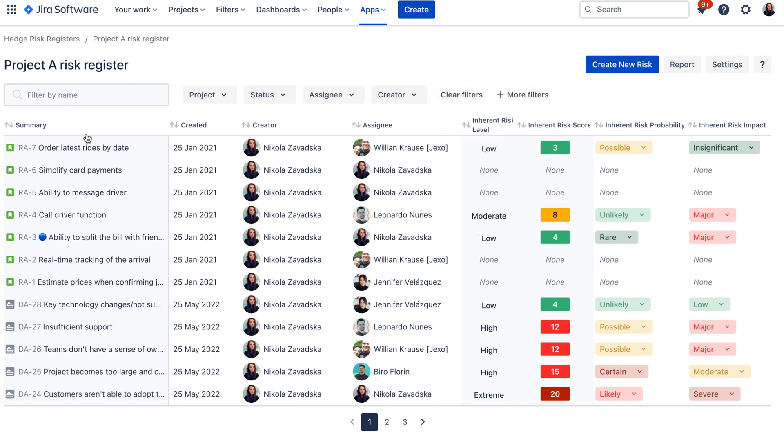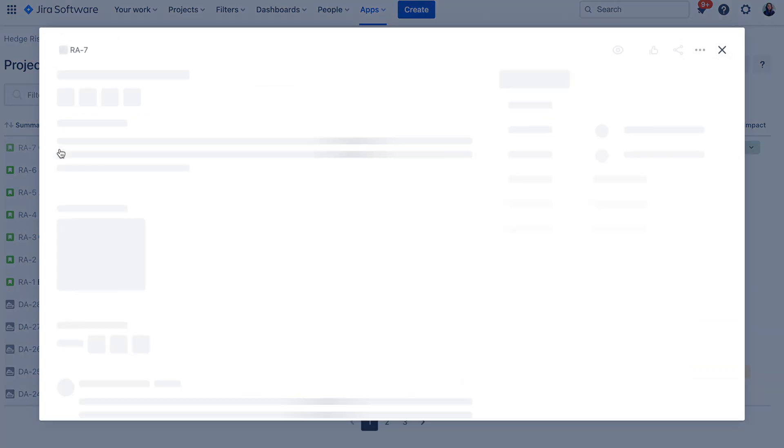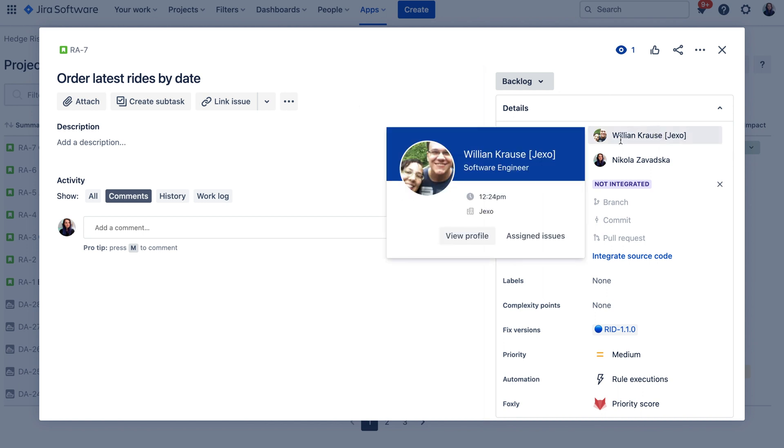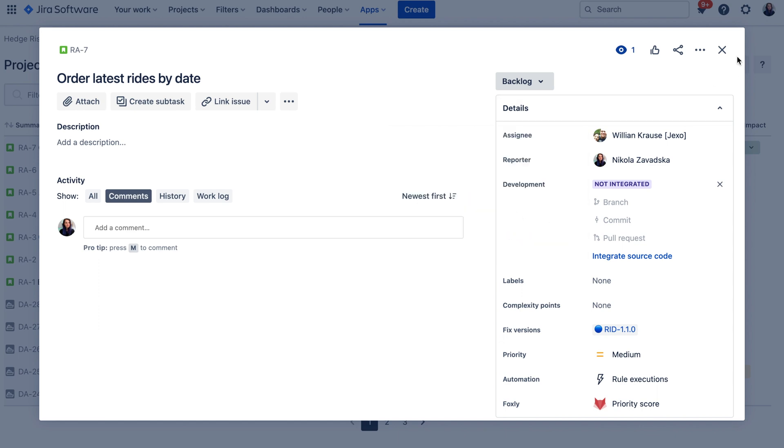In this view you can see all the issues that are in this risk register. You can see their summary and the issue key but you can also open the issue in this screen to see more details about it or to maybe change some information like for example assignee if you want to assign this risk to someone else.